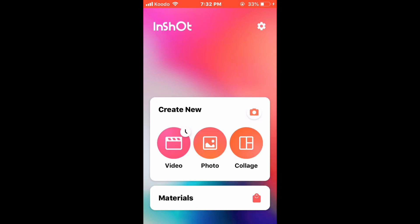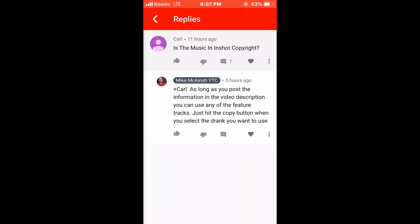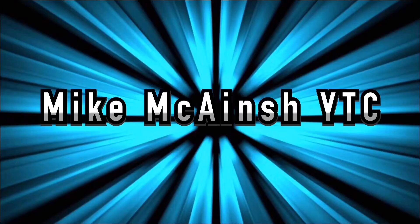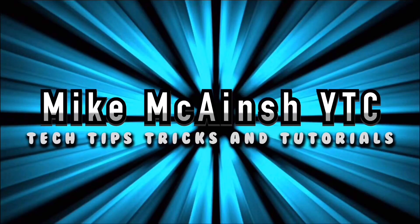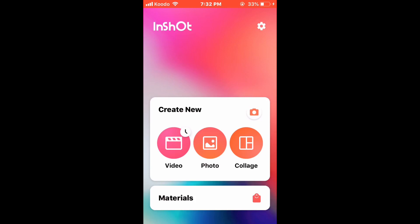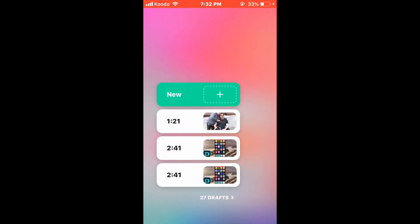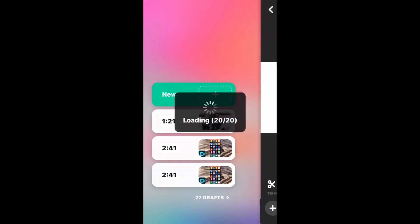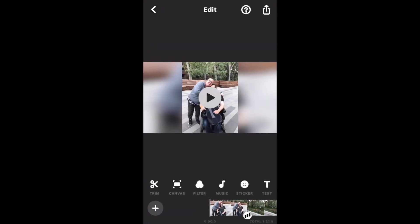Is the featured music using InShot copyright free? Yes. Let me explain. Any of the music featured inside InShot can be used copyright free as long as you give the artist credit in your video description.